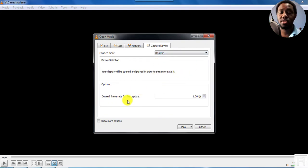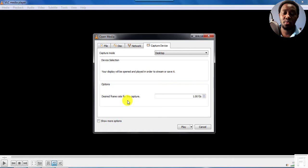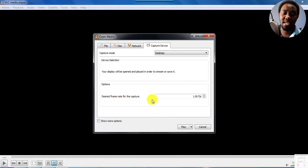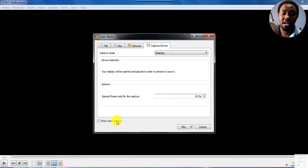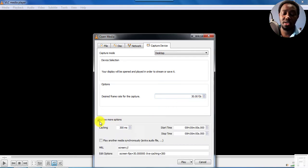you'll need to select the desired frame rate for the capture. So this is how many frames per second. Some of the times you may go with 24, but let's go with 30 frames per second. And you can check out all other options that are available.